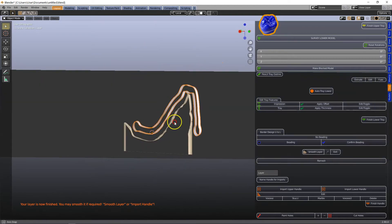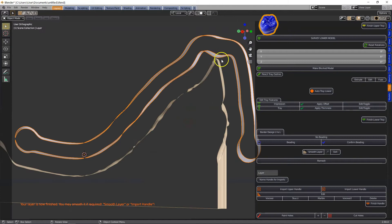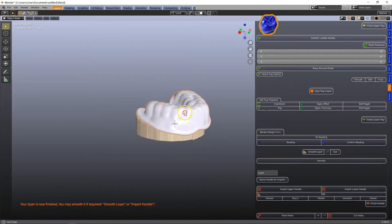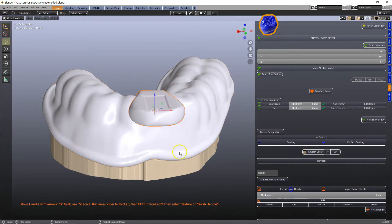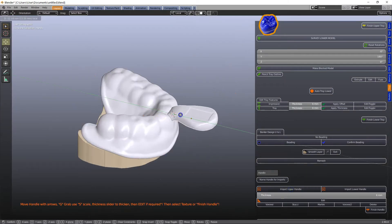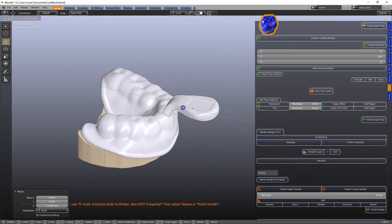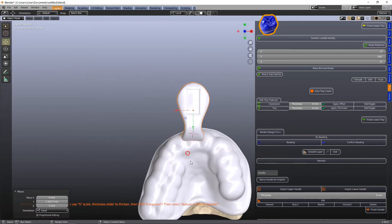Alt-B to show you where the occlusal incisal stop is. Next we're going to place our tray handle.